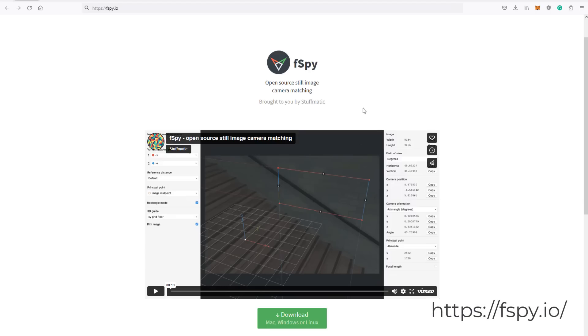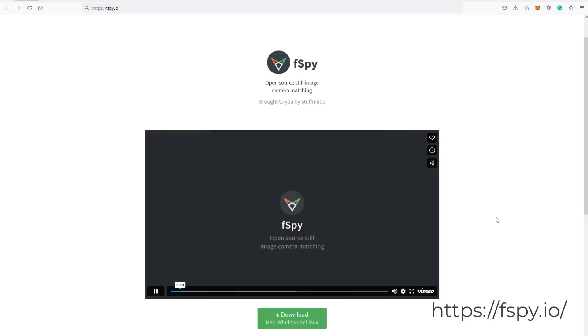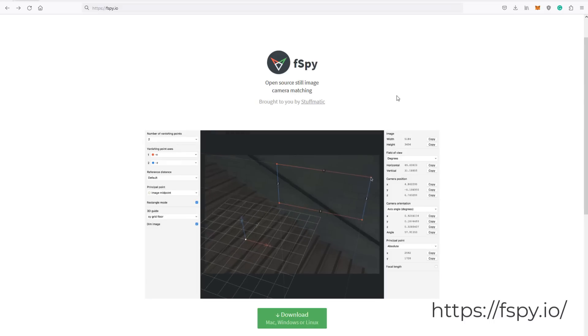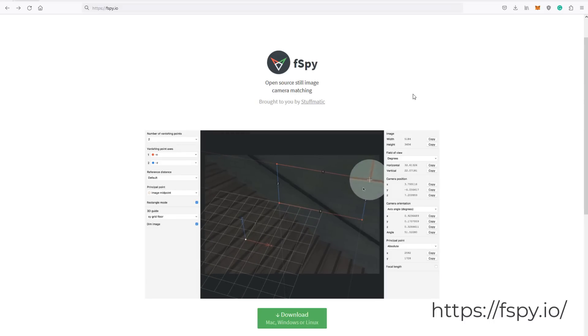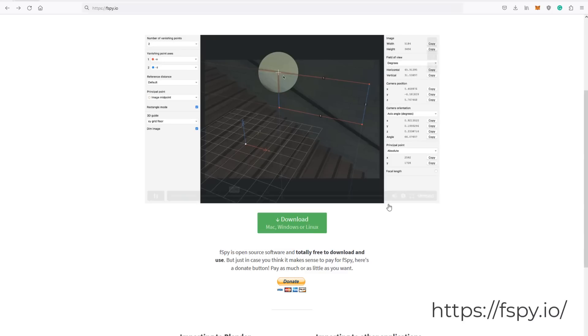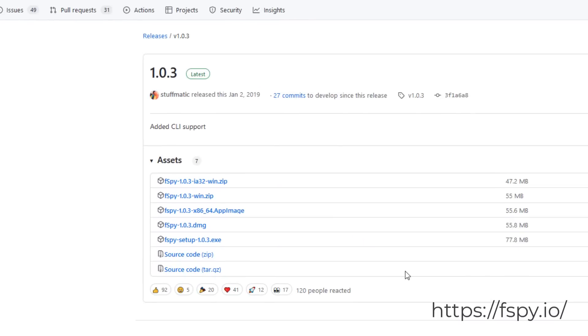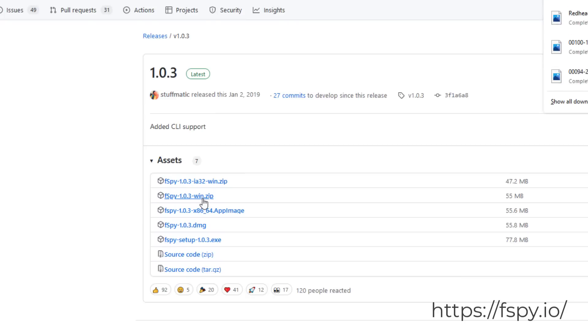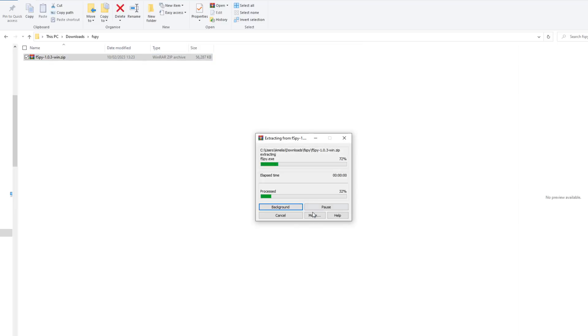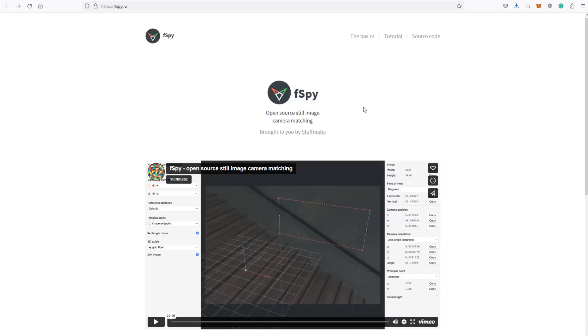There are two zip files on this website that we want to download. The first being the program and the second being the installation plugin for Blender. If you head over to the F-Spy website, there's a big green download button and that's to install the actual program onto your PC. You'll be taken to a GitHub page where you just need to download the extension with Win.zip at the end if you're running on Windows. And if you download that and unzip that onto your PC, you'll be able to see a F-Spy.exe file which you need to double click in order to run the program.